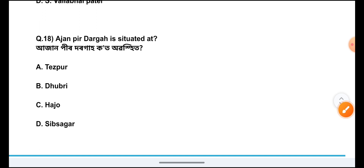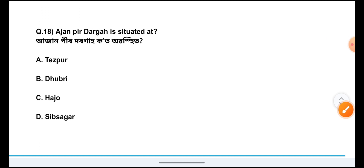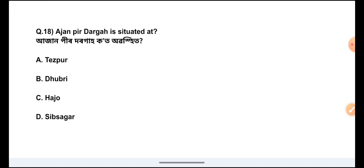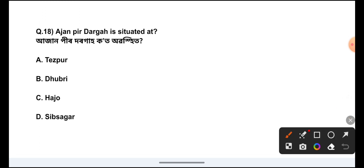Question Number 18: Where is Azenpidroga located? The answer is Option D, Sibsagor.